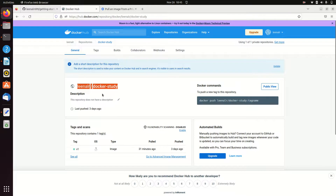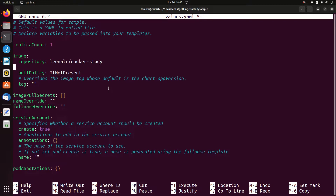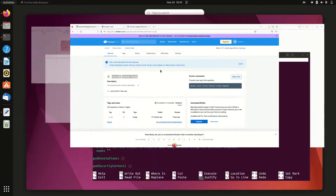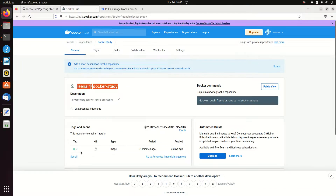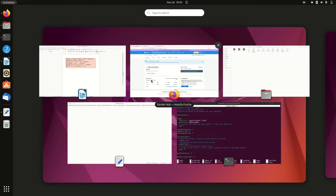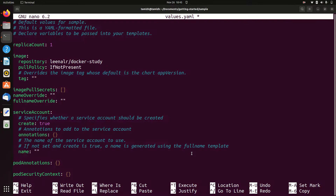We have to configure the Docker Hub image. The name is Docker Study. We are going to edit the tag — you can see the tag is V1, so V1 is the tag.